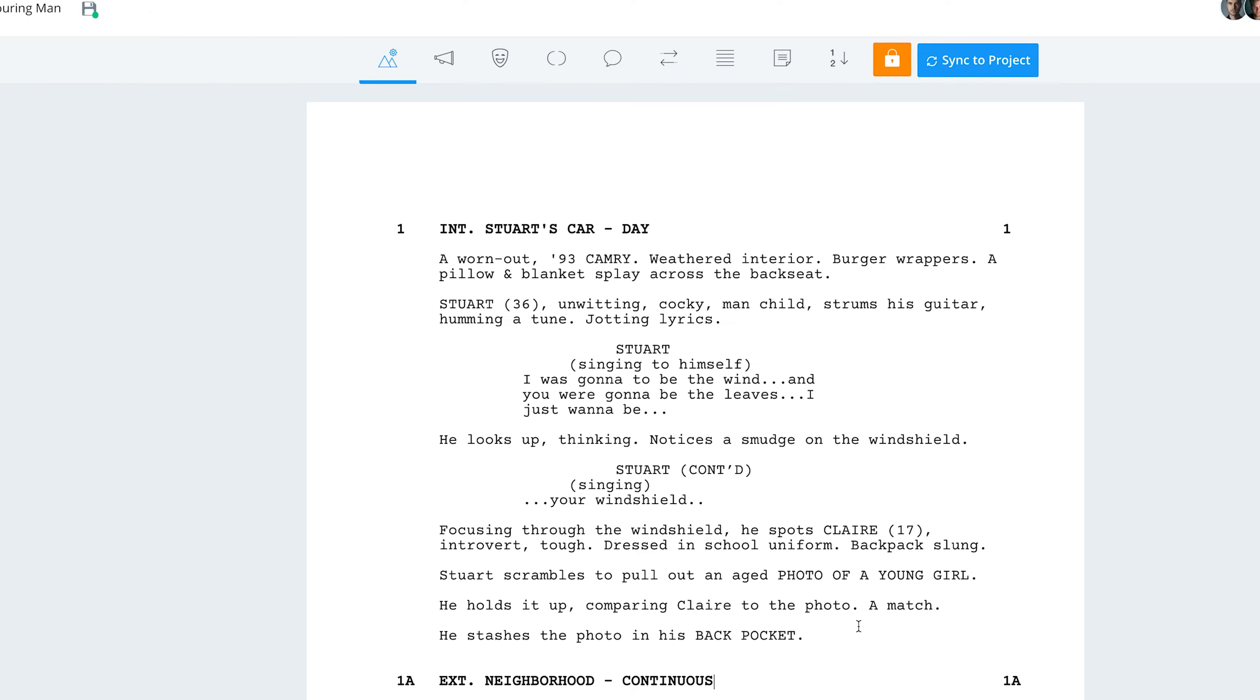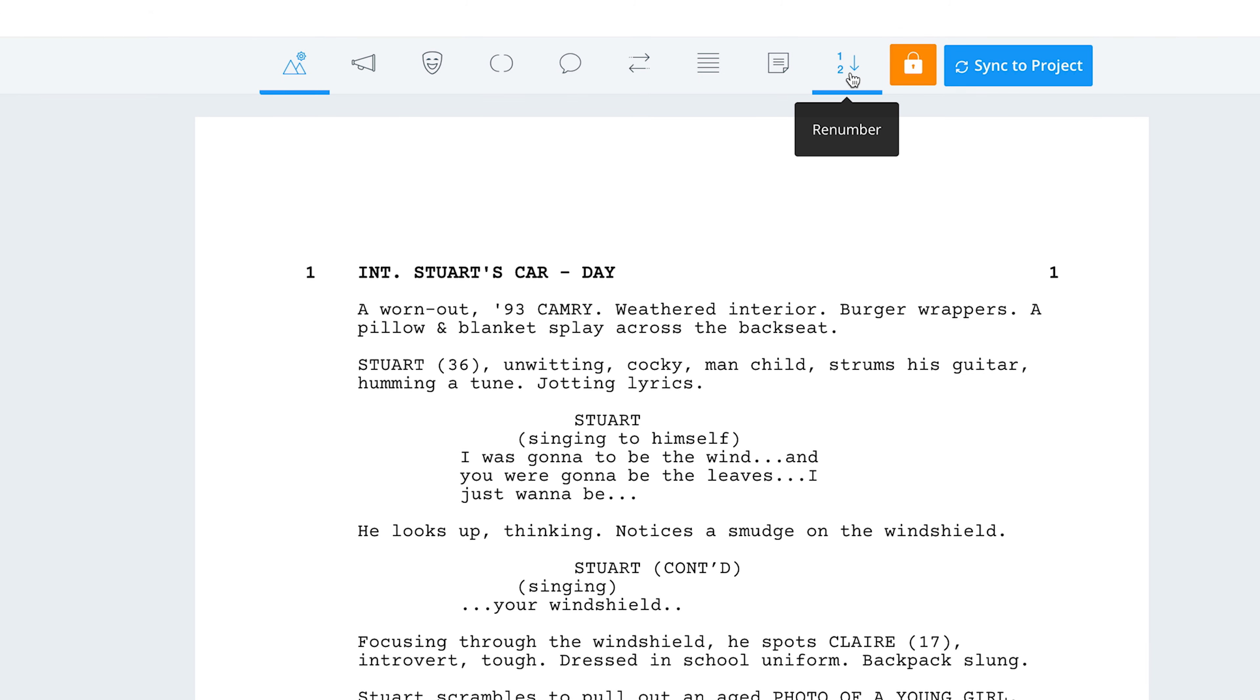Well, it's really easy to do that. Just go to your screenplay page and click here to renumber scenes.